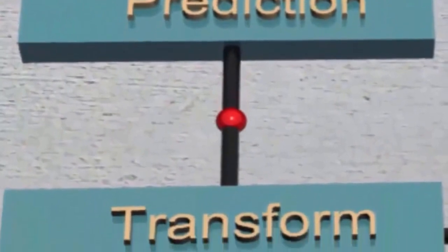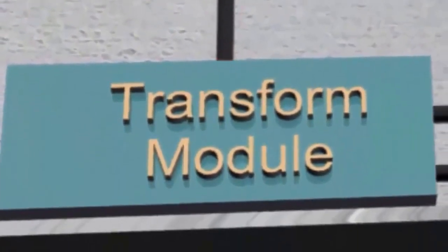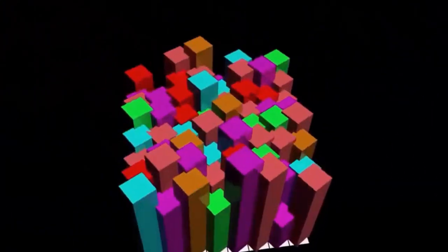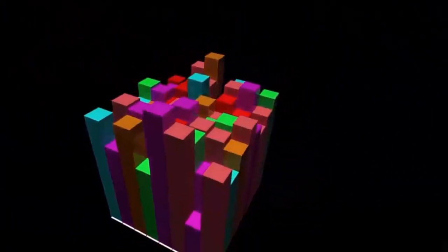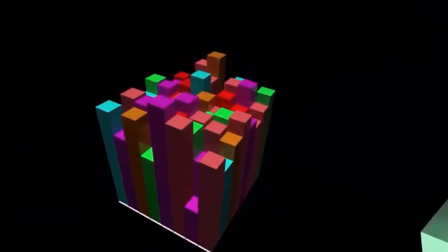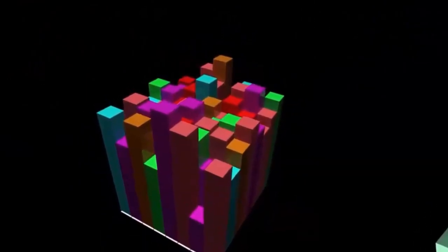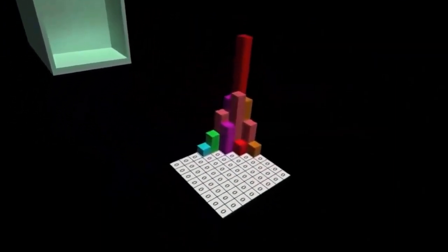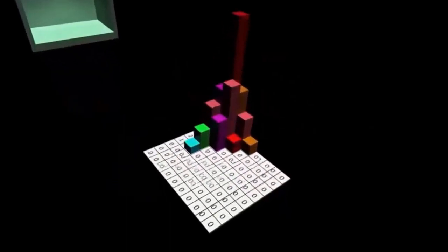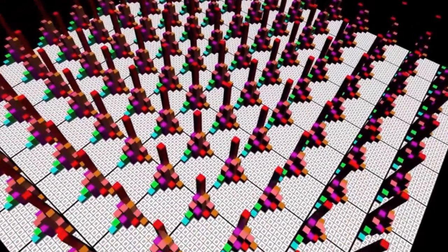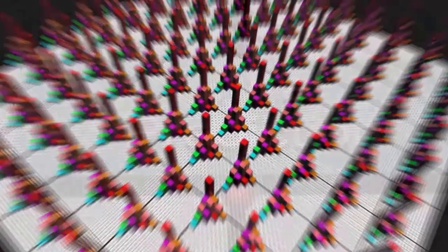This difference, known as the residuals, is then sent to the transform module. If you look at the residuals, they are highly uncorrelated and unevenly distributed. However, the transform coefficients resulting from performing a DCT or DST transform are highly localized at the top-left corner of each block. So only these transformed coefficients need to be sent forward.